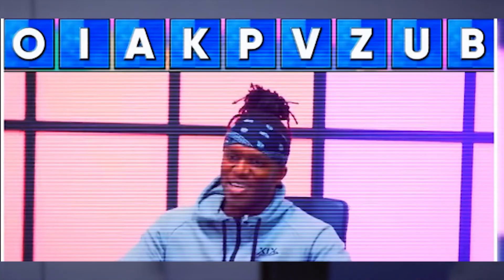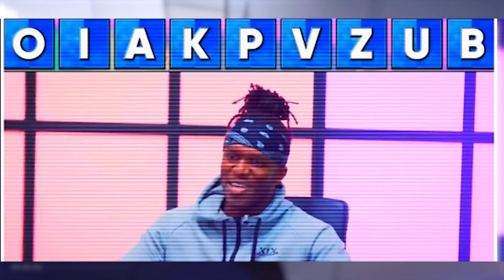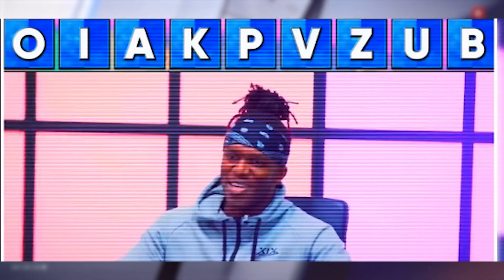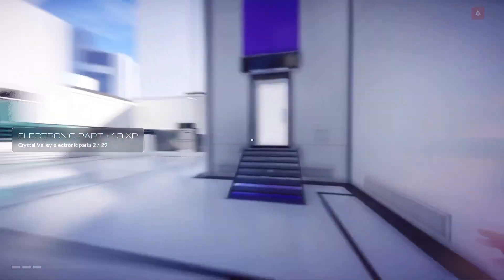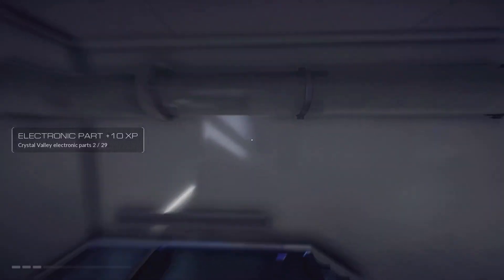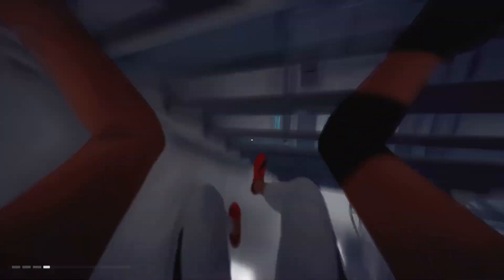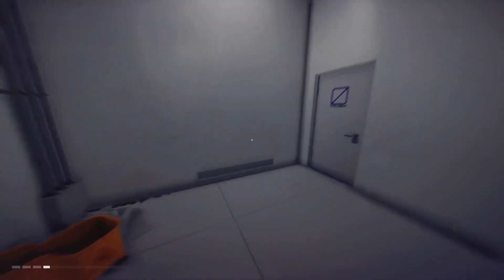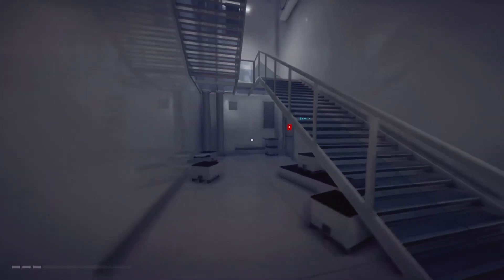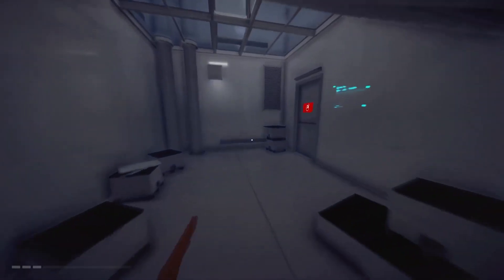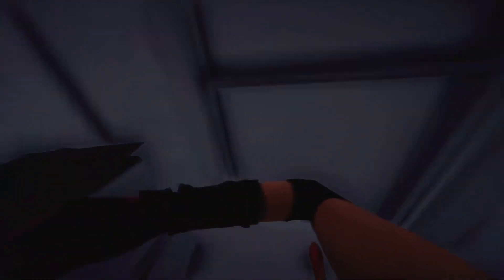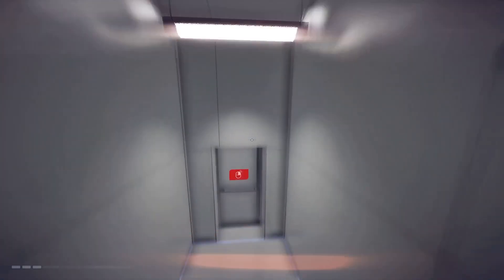But the letters that were given to KSI were O-I-A-K-P-V-Z-U-B. You could have thought of any word with these letters. You could have thought of pub, you could have thought of...